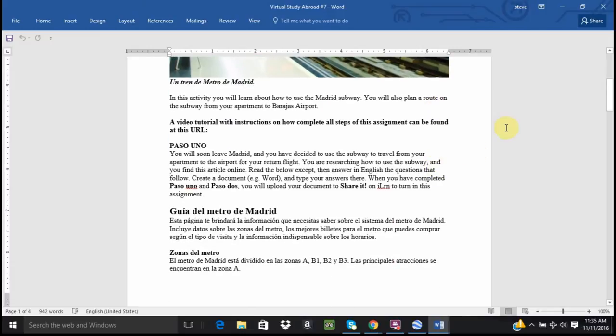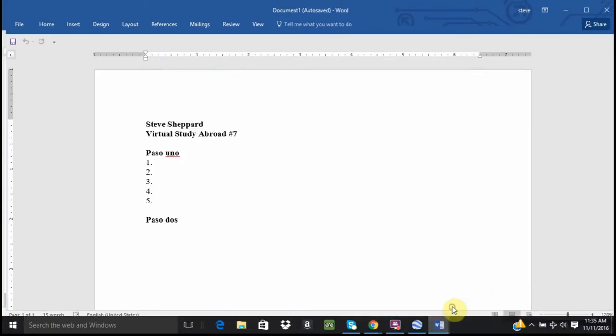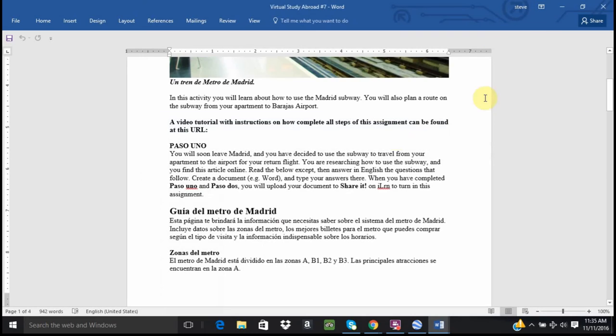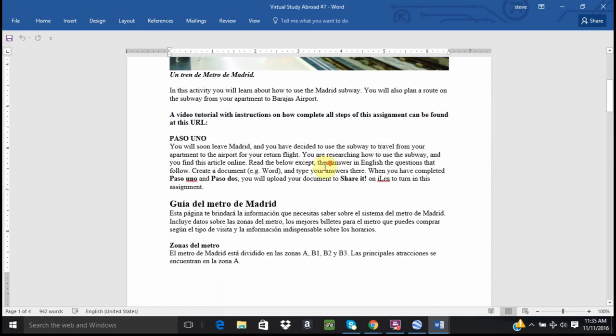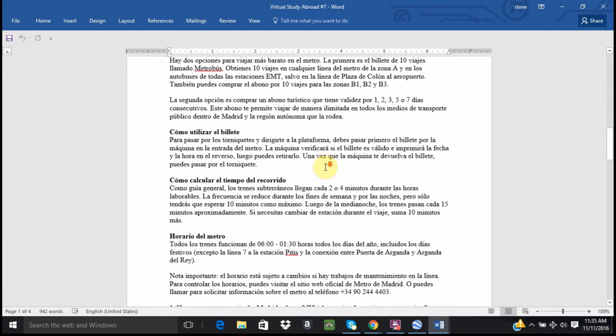Paso uno. You will soon leave Madrid and you've decided to use the subway to travel from your apartment to the airport for your return flight. You are researching how to use the subway and you find this article online. Read the below excerpt then answer in English the questions that follow. So we are going to set up a document. Paso uno and we can answer those questions right there. Paso dos will be for our writing. We will get to that in just a moment.